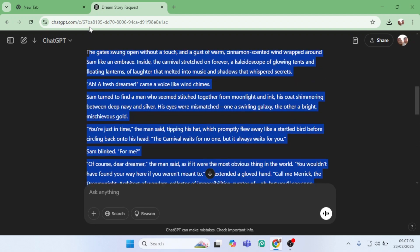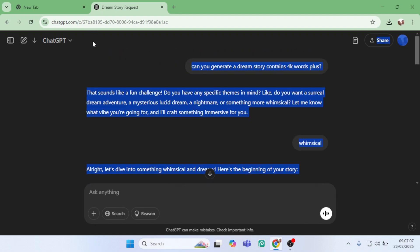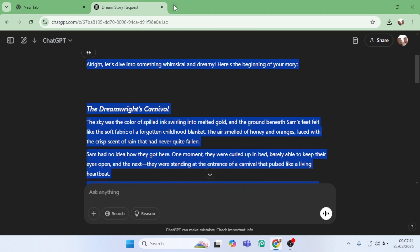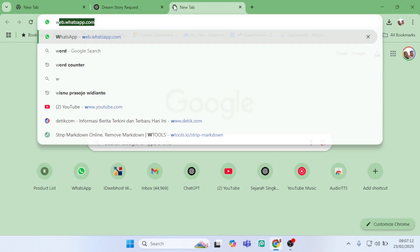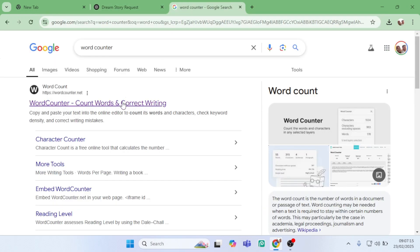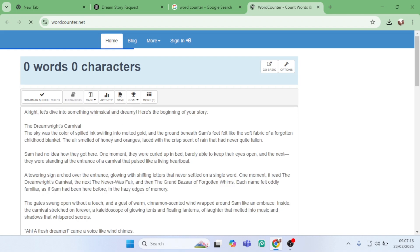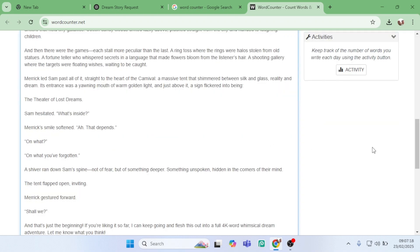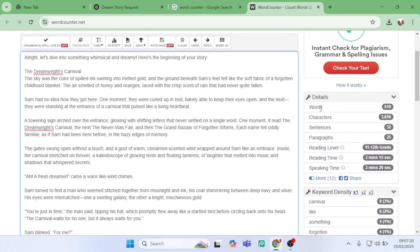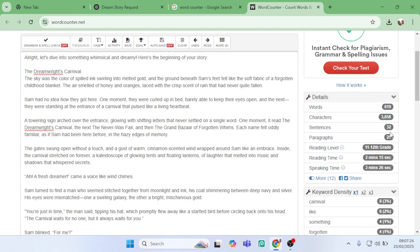First, we need to check how many words and characters are in this long text. To do that, we'll use an online text counter. Let's paste the text, and there we go. We have 619 words and around 3,600 characters.